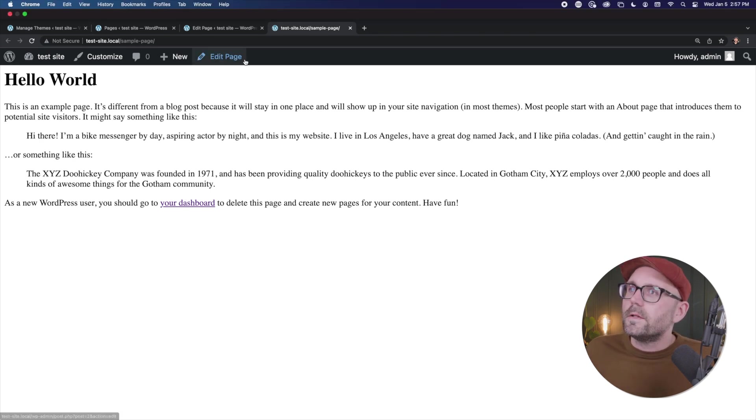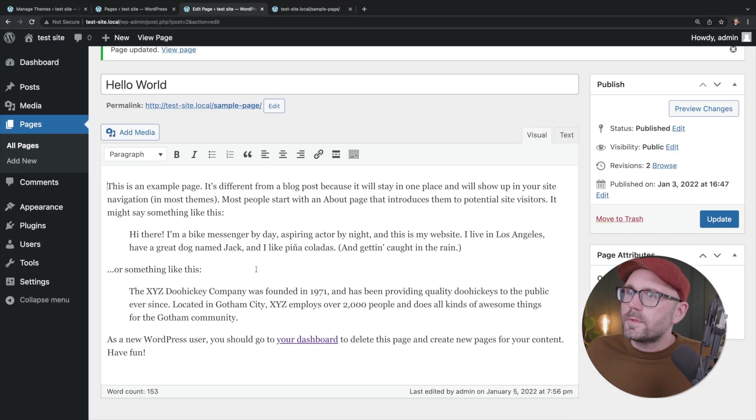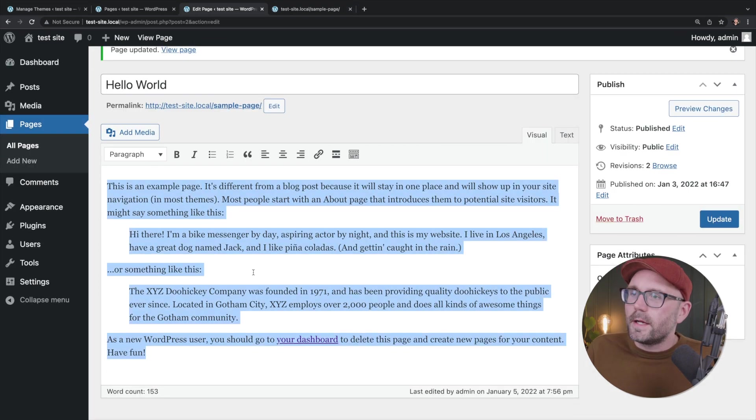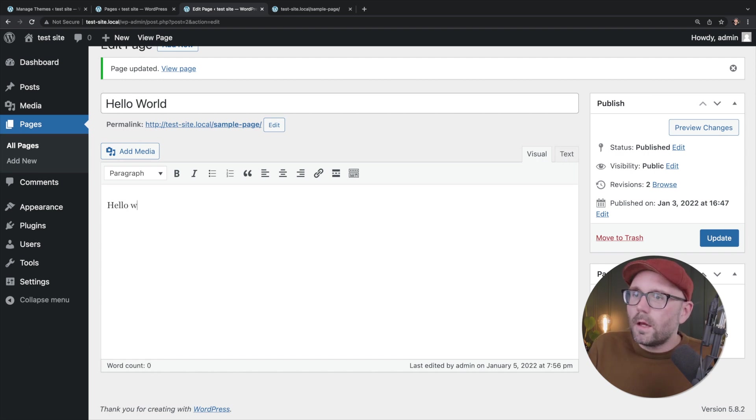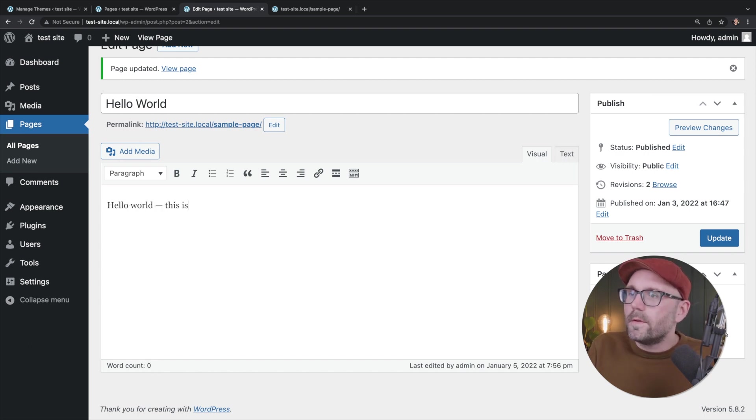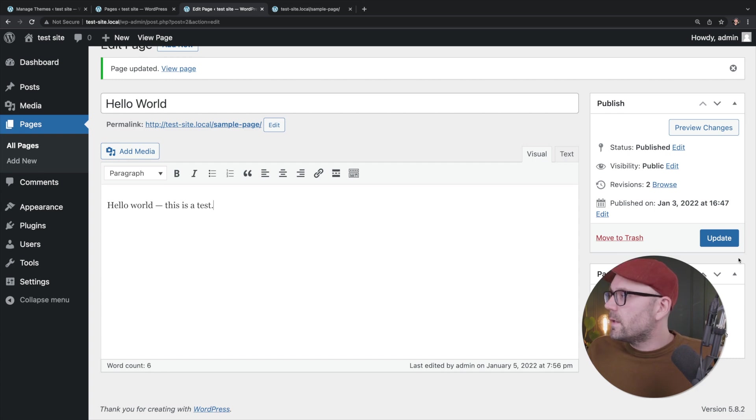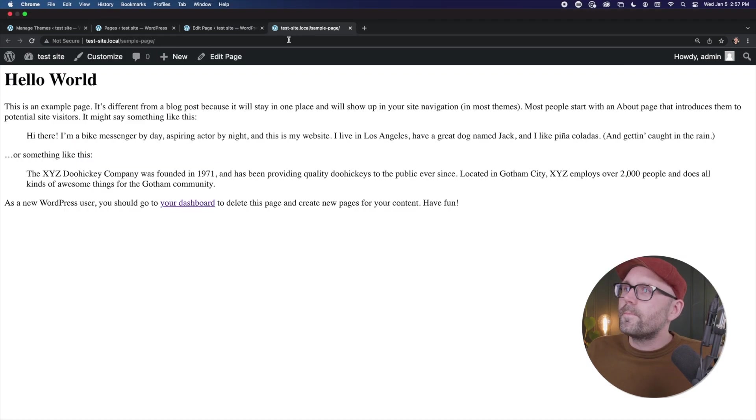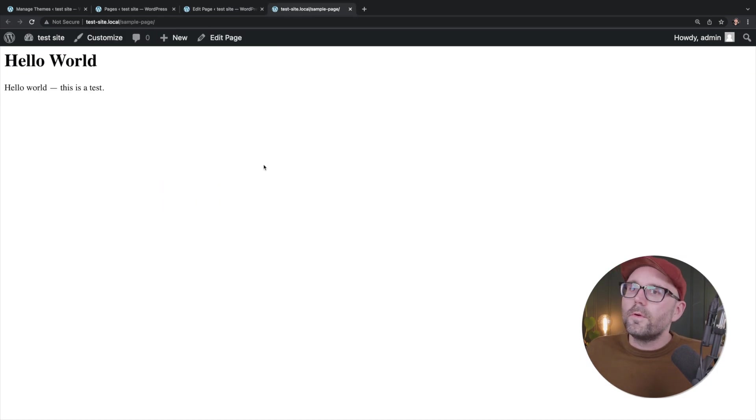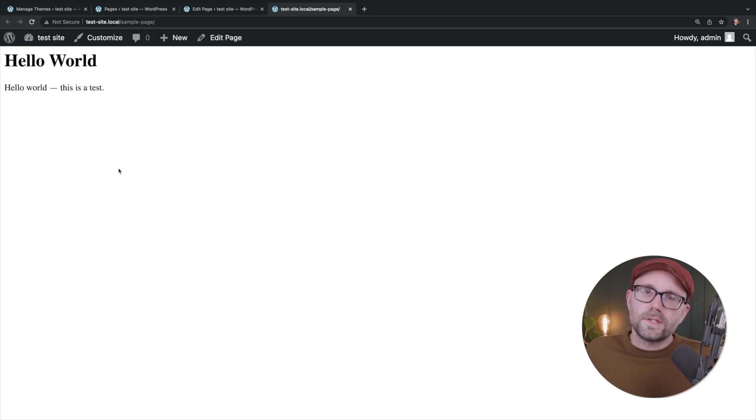We can further demonstrate this by deleting the content and saying, hello world. This is a test. Let's go ahead and click update. Refresh. Hello world. This is a test. All right.